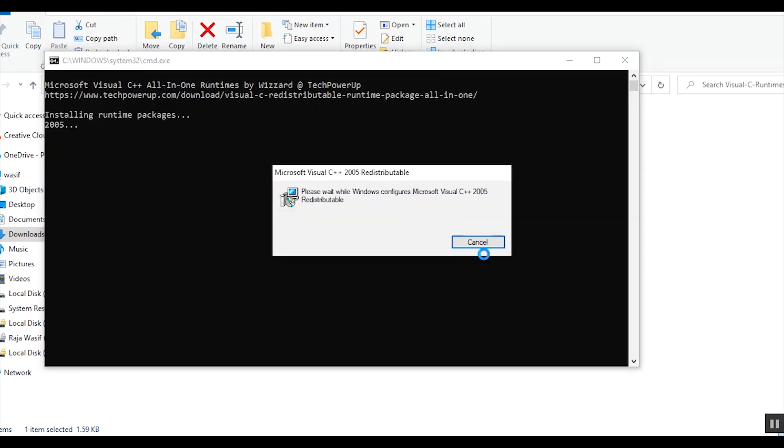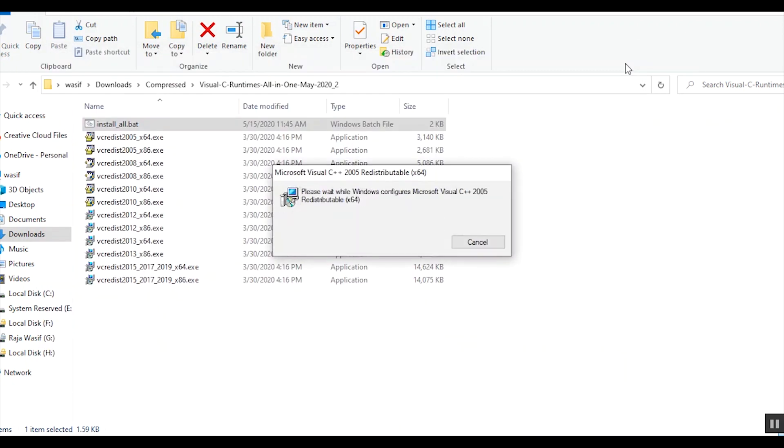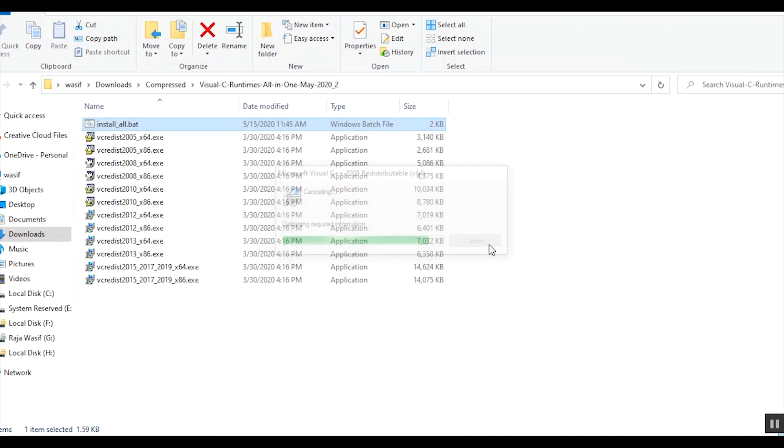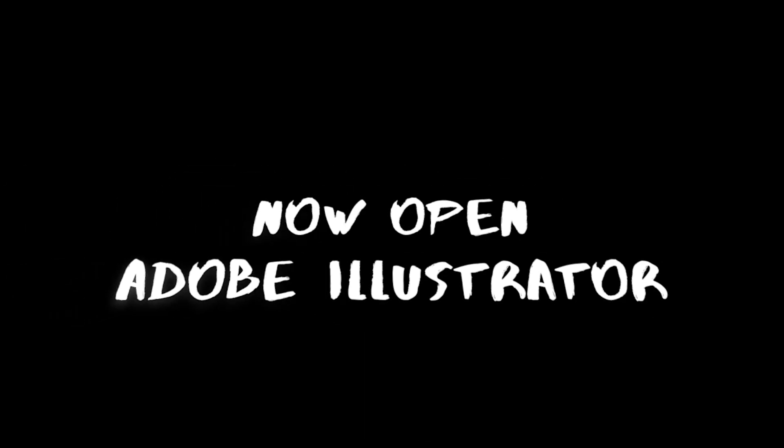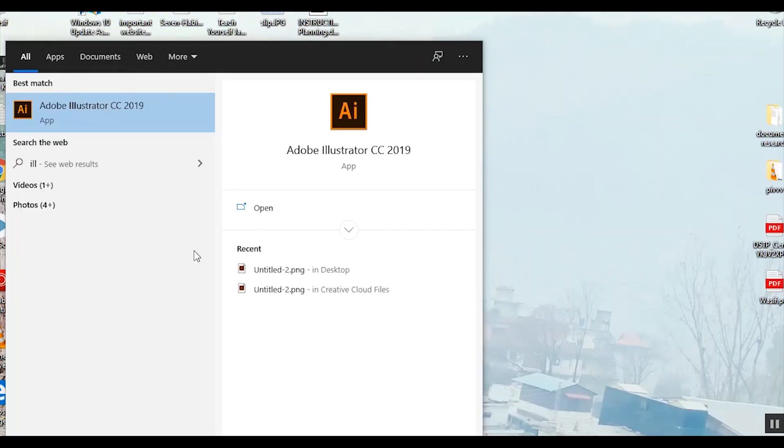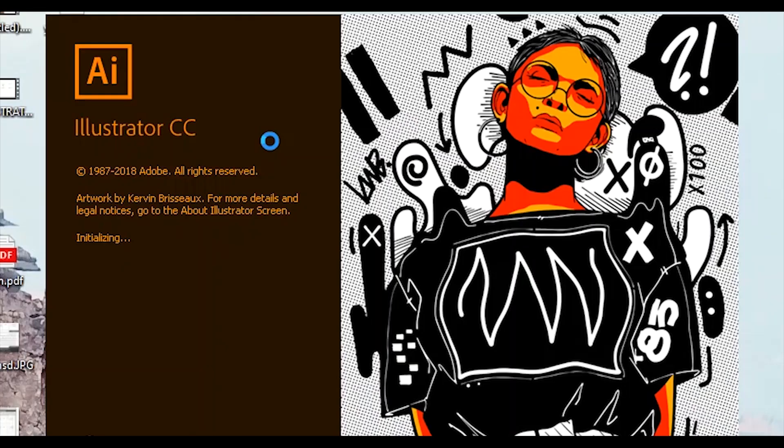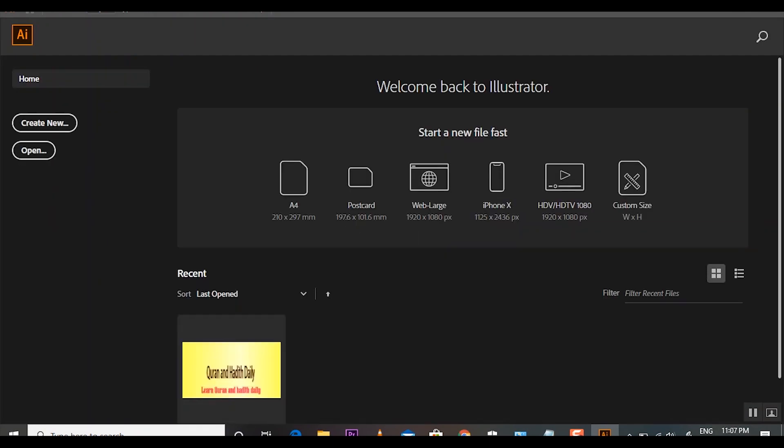Now it will install all of these. I have already installed these files, so I have to cancel this. Now I will open my Illustrator, Adobe Illustrator. After installing all of these files, you have to restart your system. So look at that, my Adobe is open without any problem.